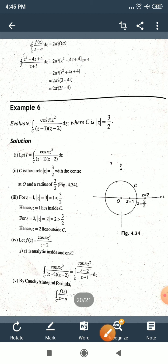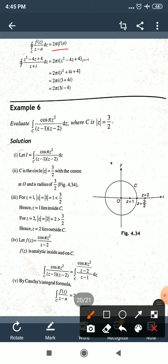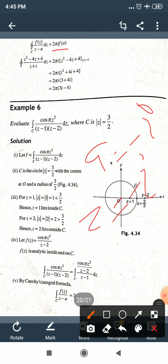∫_C f(z)/(z−a) dz = 2πi·f(a), with a = −i. So ∫_C (z²−4z+4)/(z+i) dz = 2πi·f(−i) = 2πi·[(−i)²−4(−i)+4] = 2πi·[i²+4i+4] = 2πi·[−1+4+4i] = 2πi·(3+4i).